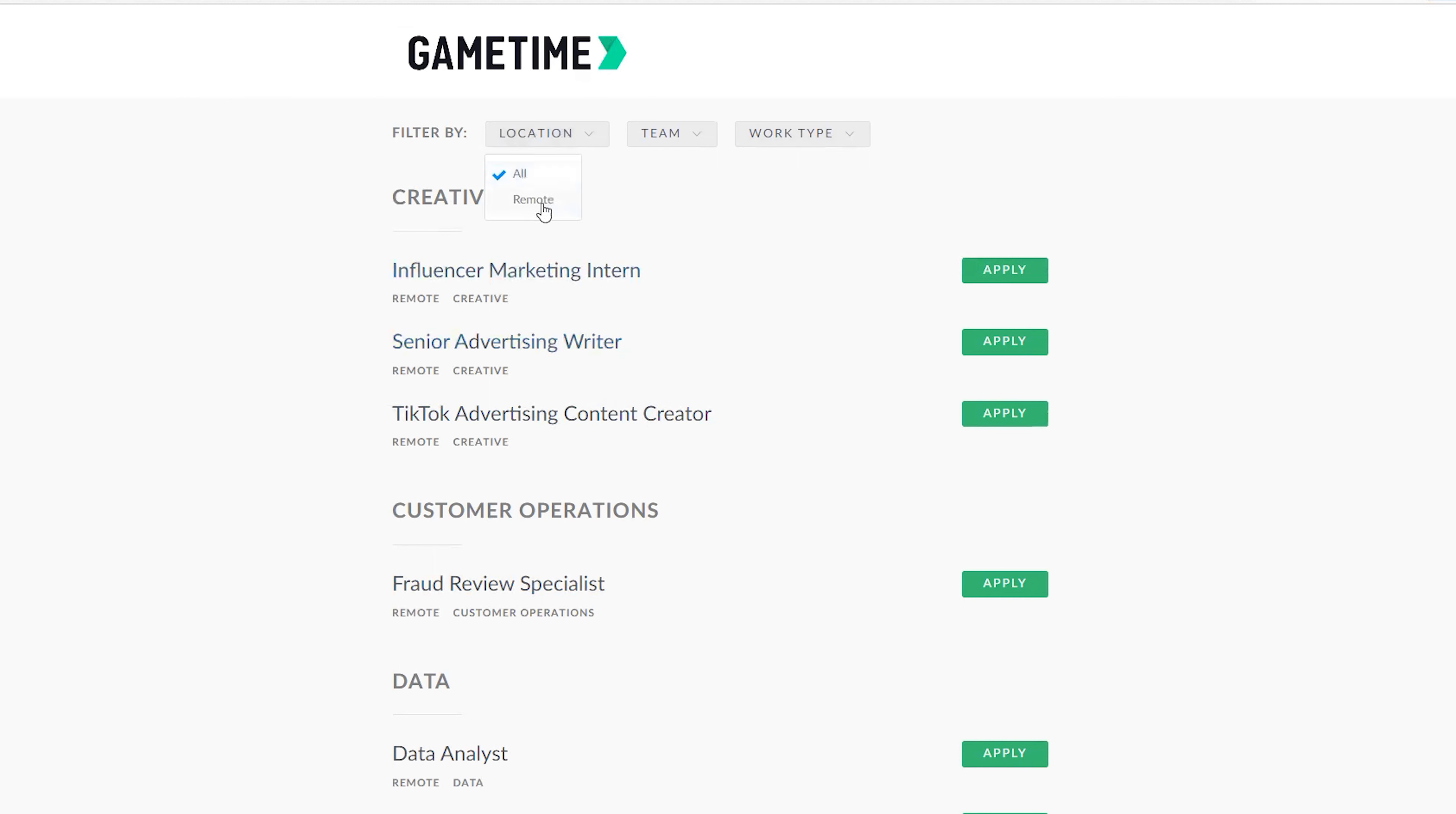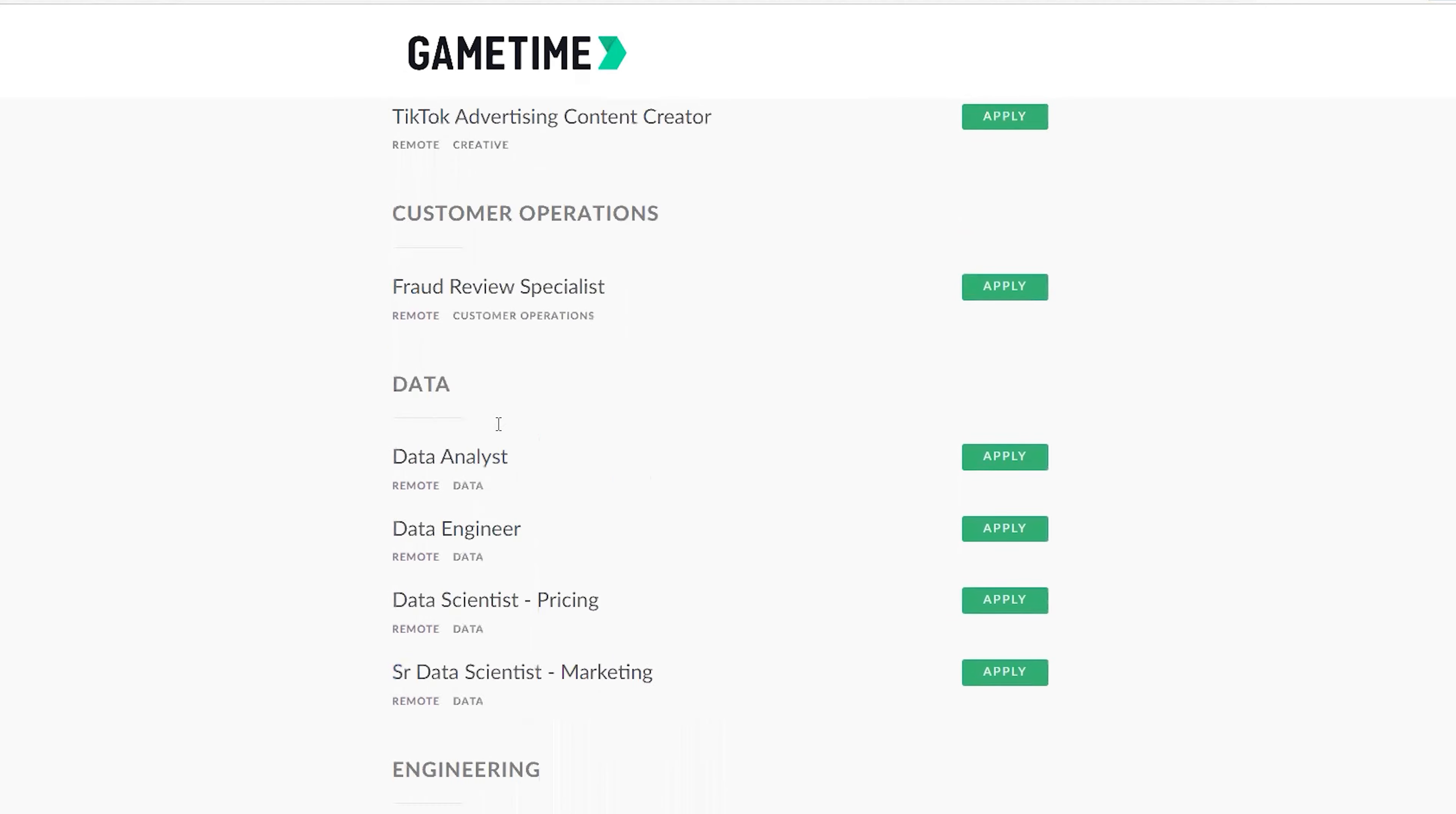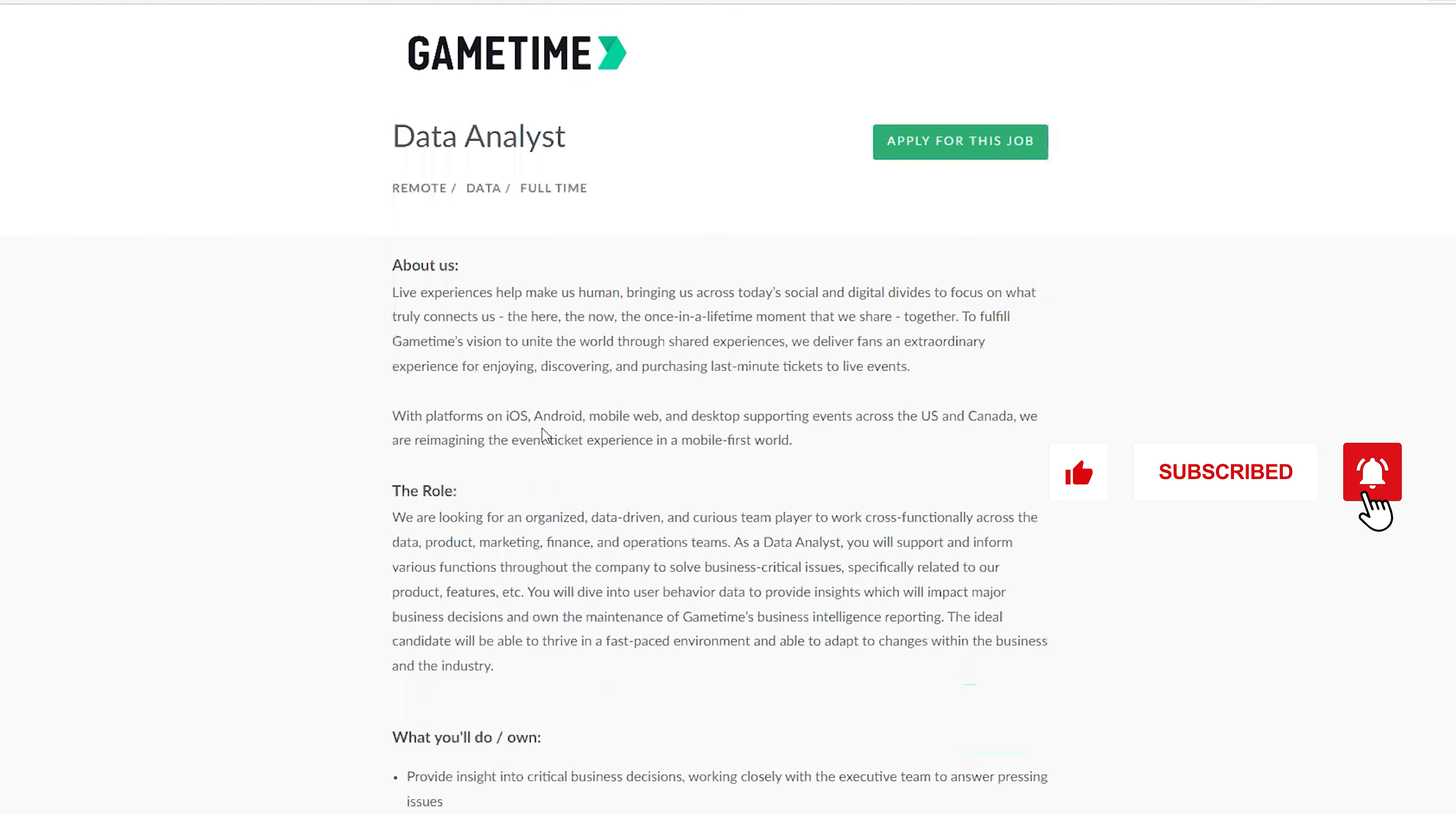Up here if you click on Remote, you see all the jobs that are available that you can work from home. You don't really need to go to any office to work, you can just work from the comfort of your home.